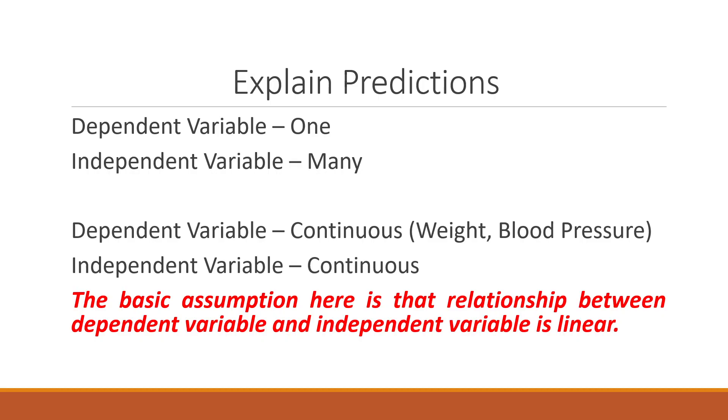Basically, we use regression analysis when we are having one dependent variable and many independent variables. Moreover, it is necessary that the dependent and independent variables be running in the continuous scale.